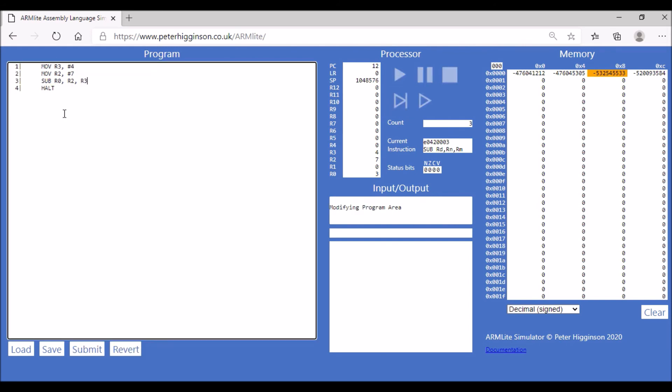The subtract operation works exactly the same way as the ADD operation. We can also use values directly. Let's replace the value stored in register 3 with the value 4 directly. That will give us exactly the same outcome - we're subtracting 4 from the value stored in register 2, which is 7.